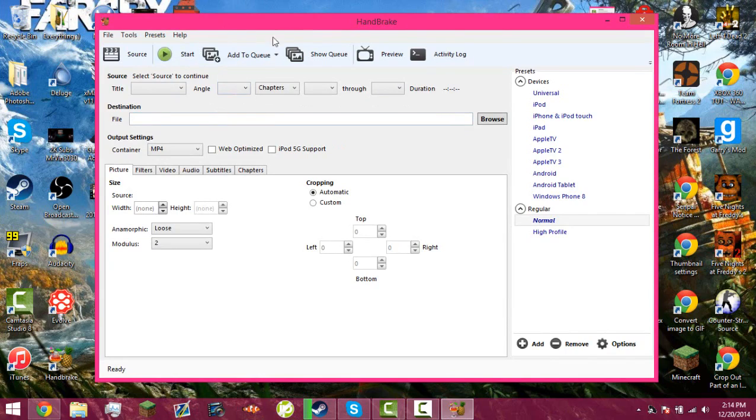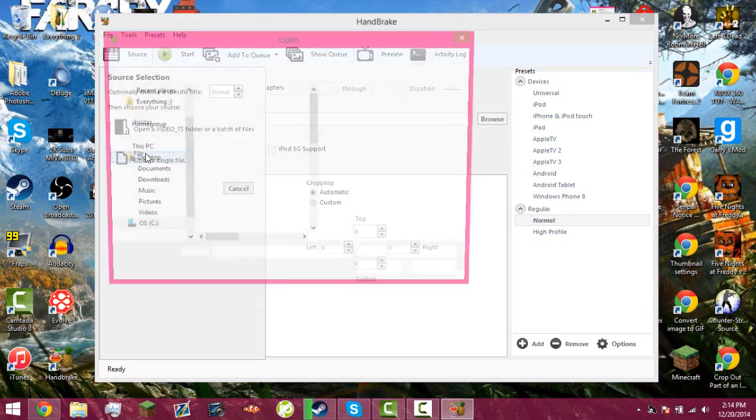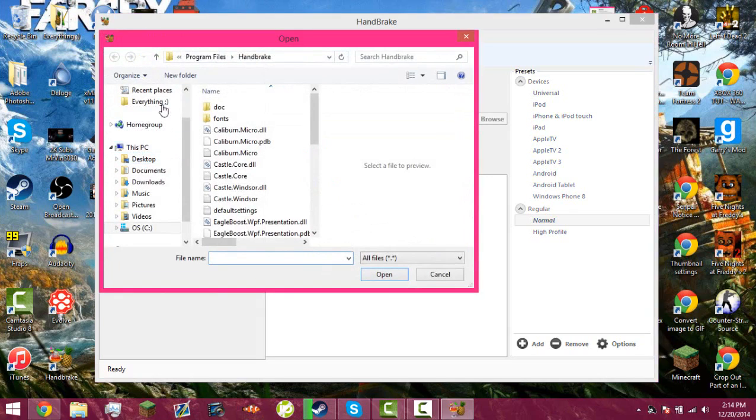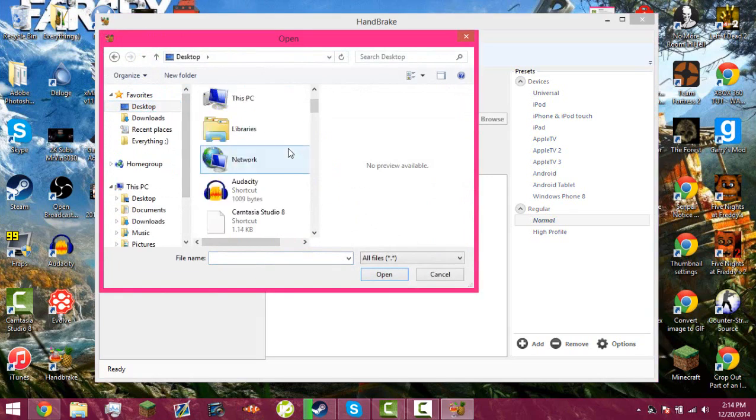So to get started, you want to click source and click file, and then make sure you know where your video is at. Mine is on my desktop.